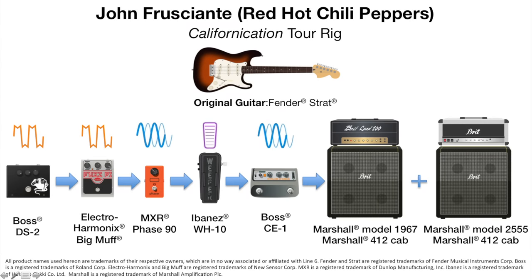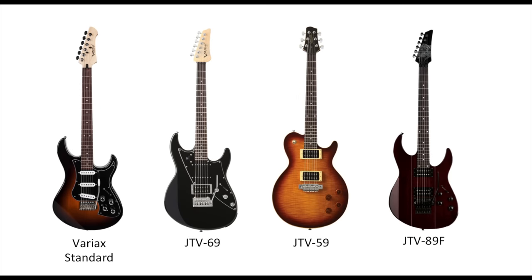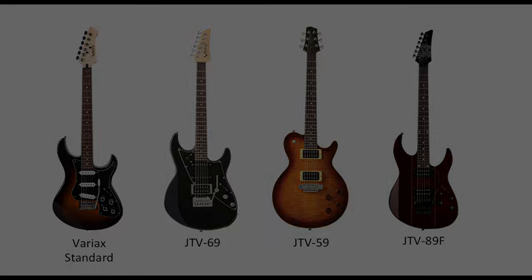Before we start building the tone, it's a good idea to know what gear John was using. Our research shows John tends to favor Fender Strat style guitars, so any solid body guitar with a single coil pickup in the neck should work fine. For this video, I'll be using Line 6's Variax Standard, the Spank model, position number 5.